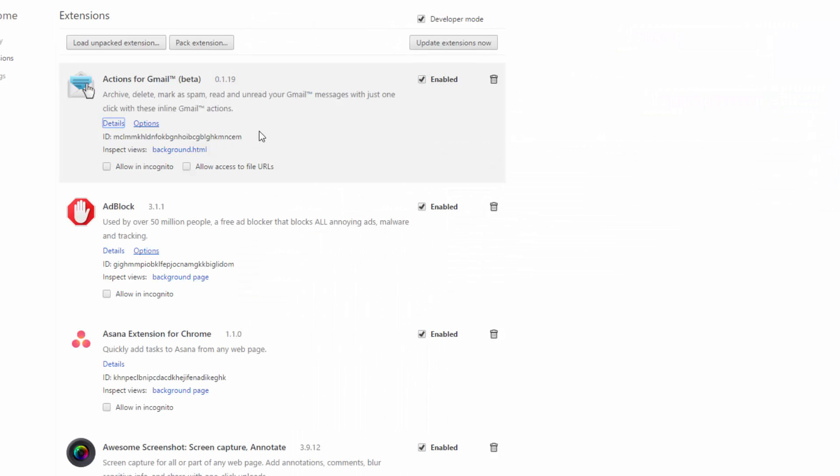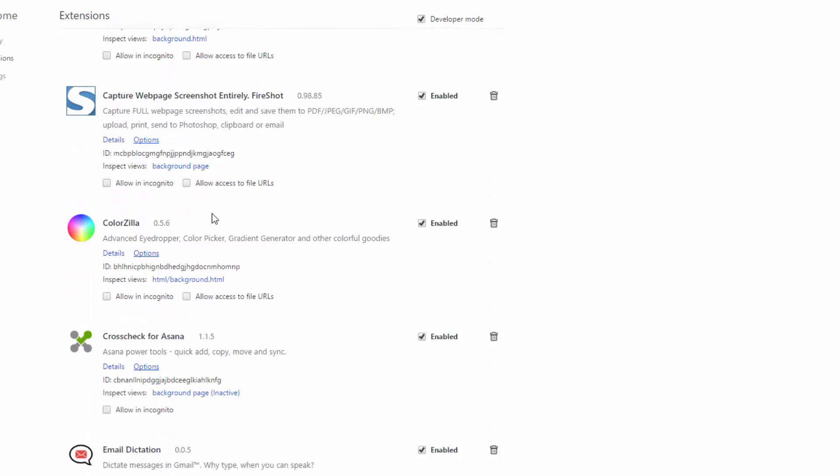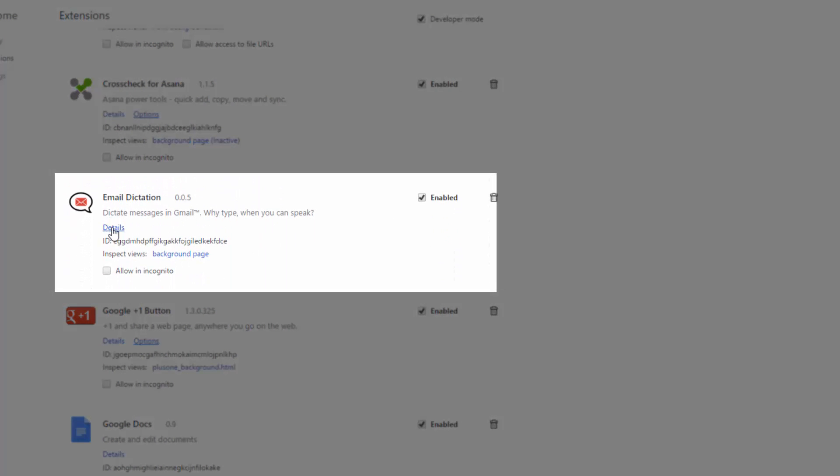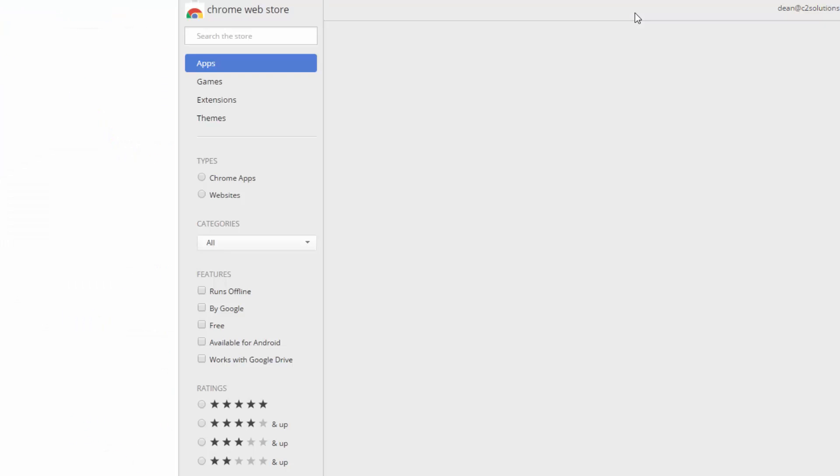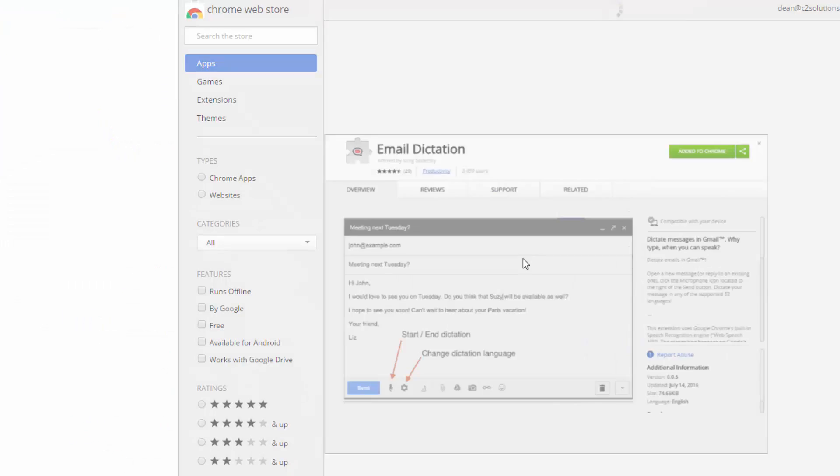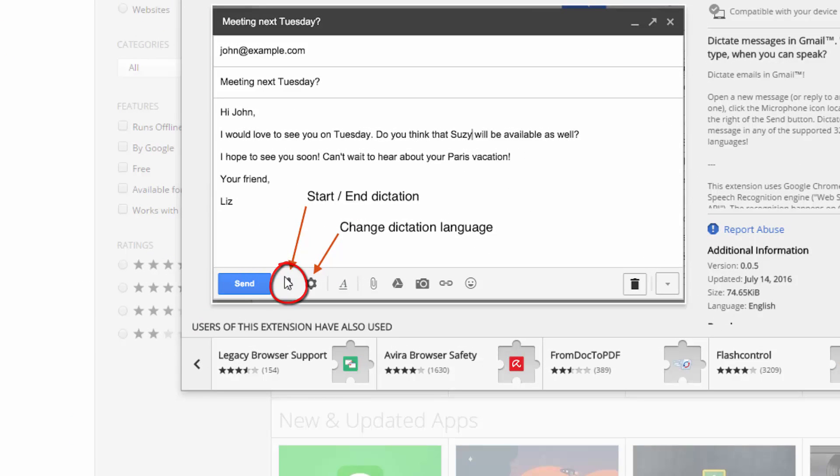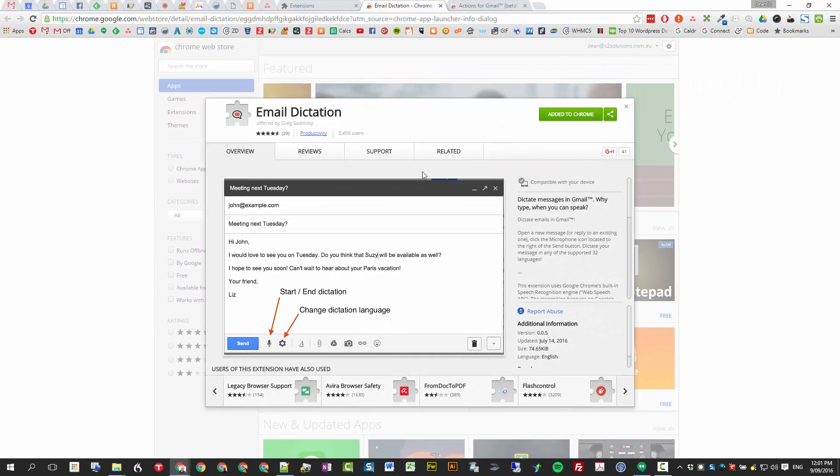The other extension, which is a wonderful time saver, is email dictation, and it does exactly what it says. So view that one in the store as well. You get a little icon down here and you can literally talk through your emails. Now you need a good microphone for that. You need a really good, high-quality microphone for any type of email dictation. I've done lots of it, so make sure you have a good mic.